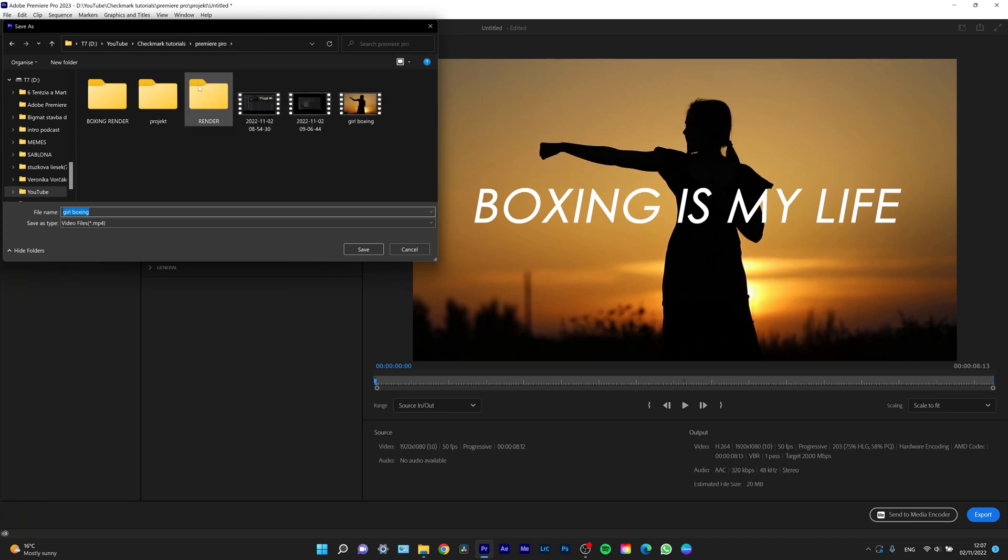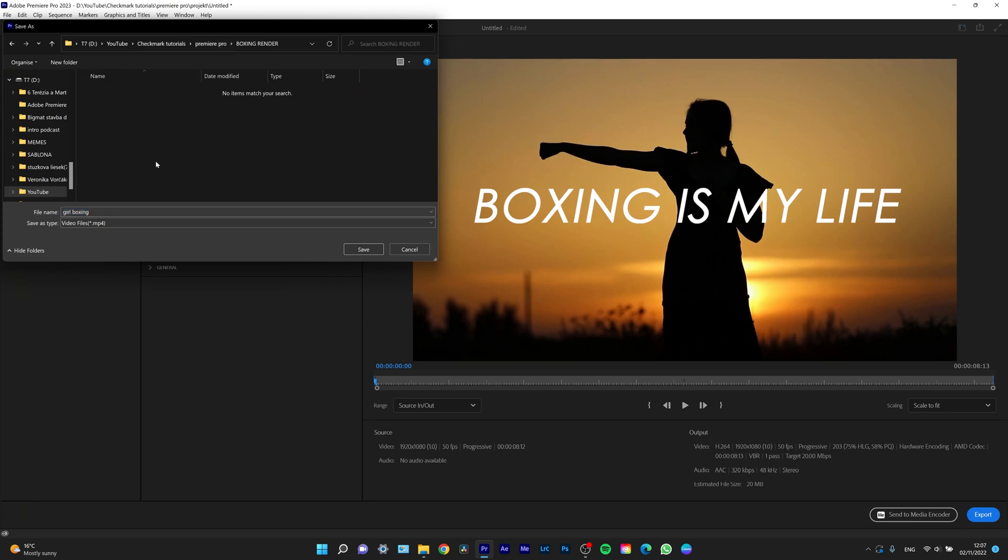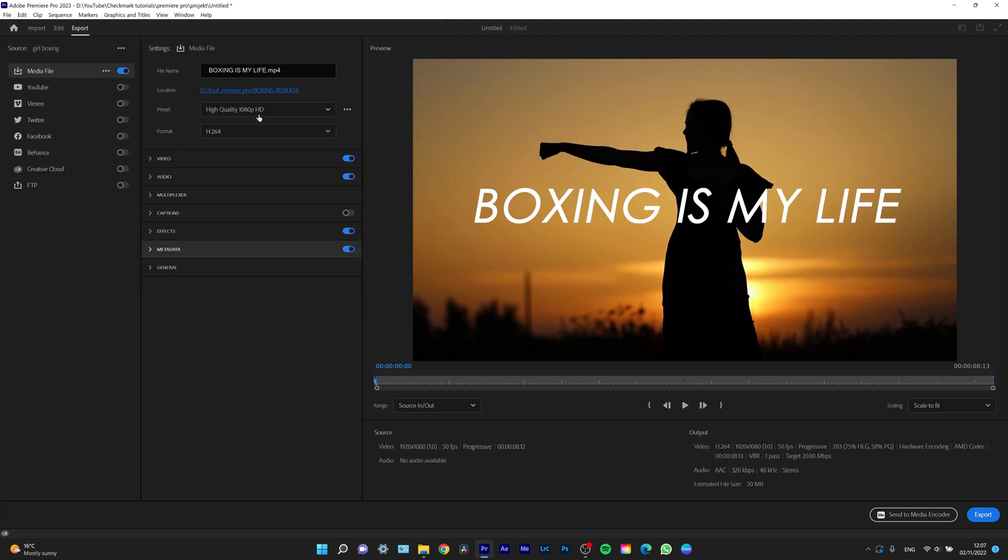I'll choose the folder 'Boxing Render' because that's where I want it to be. There I can choose a name for my clip—for example, 'Boxing is My Life'—and hit Save. As you can see, my location and file name have been updated.